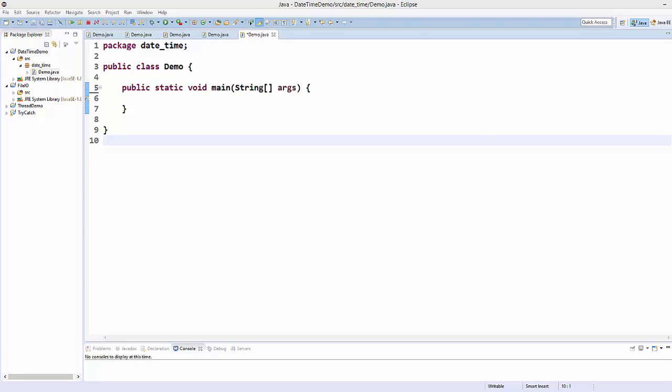Hello guys, welcome to the next video on Java programming tutorial for beginners. In this video we will see how to use the Date class in Java. We can use the Date class to display, manipulate, and format date and time in Java.